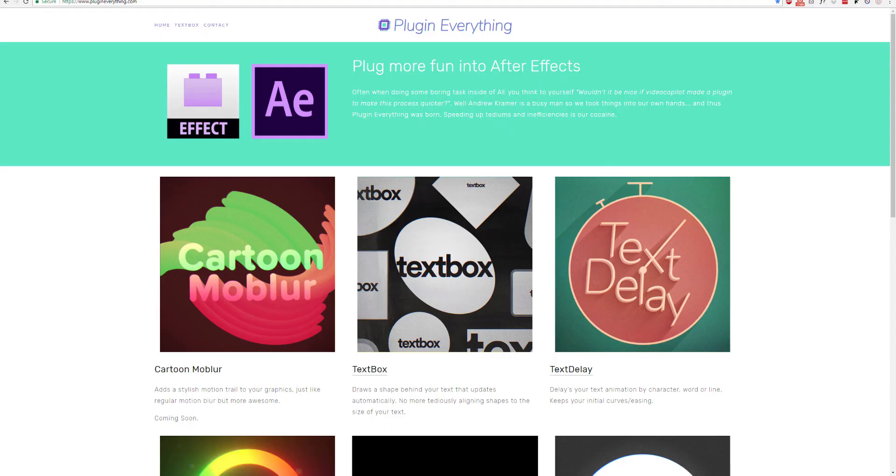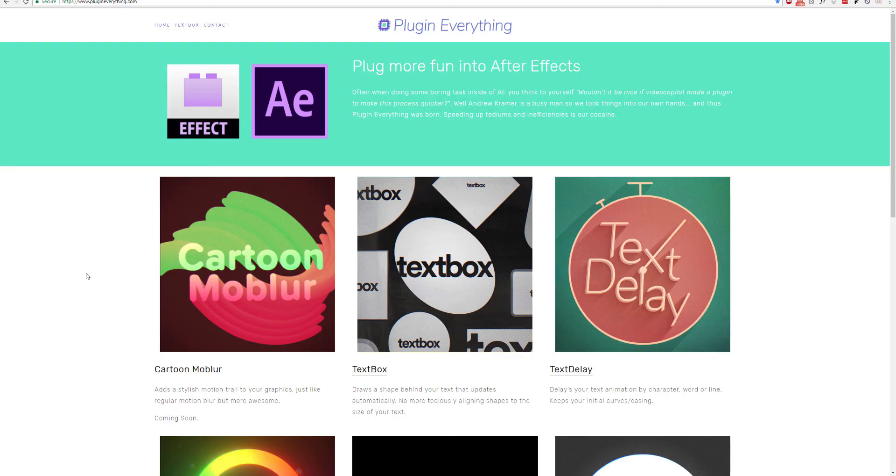Anyway, here's the website, check it out. We've got some new plugins releasing soon, Cartoon Mobiler. This one I'm really excited about and then we've got some other boring ones that just deal with text. So enjoy the free plugin and thanks for watching.